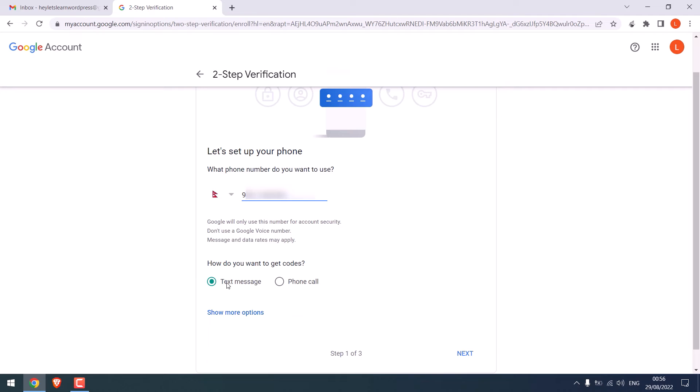You can either accept SMS text or a phone call. I will go with the text, next.